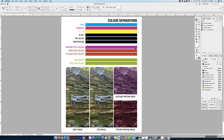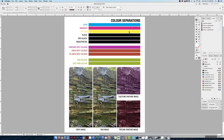In this video we're going to look at color separations, and we're going to use InDesign to give us a better understanding of how these inks are used on a particular project.